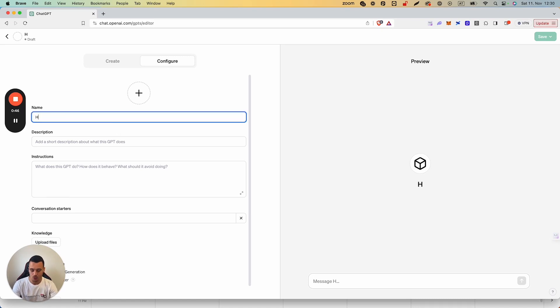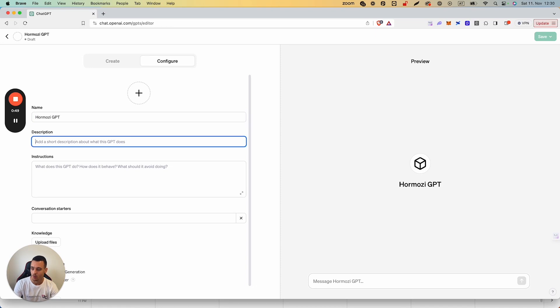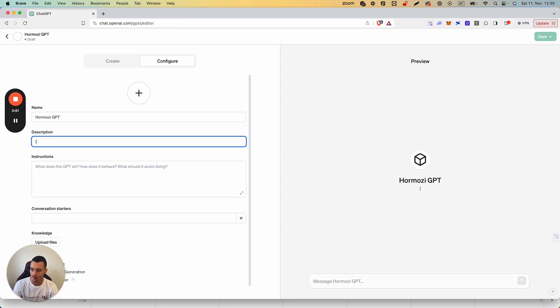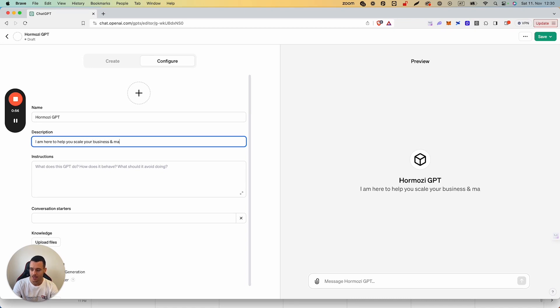So what we're going to do is we're going to call it Hormozy GPT. We're going to add in a short description: I am here to help you scale your business and make it more efficient.